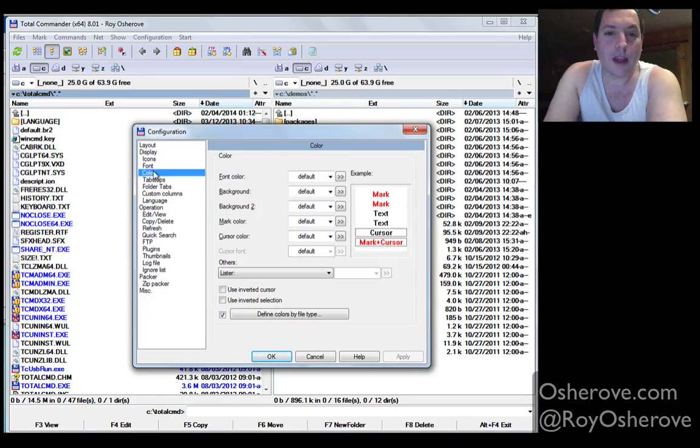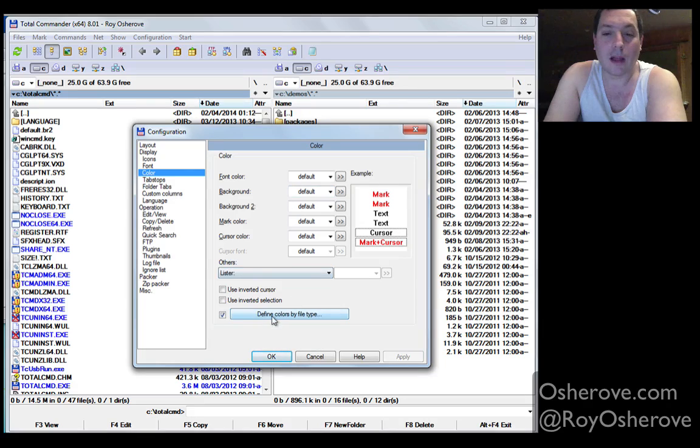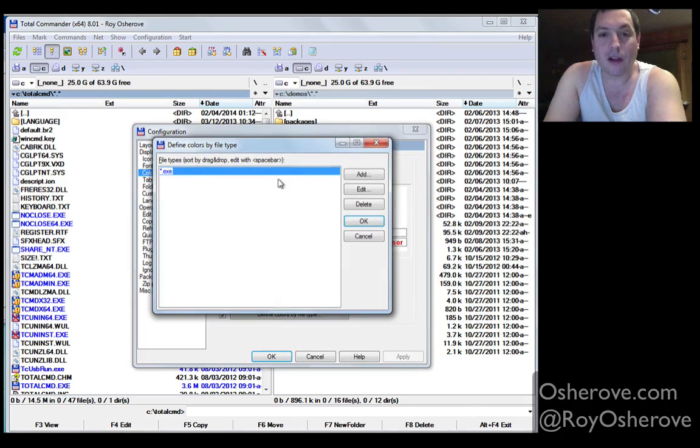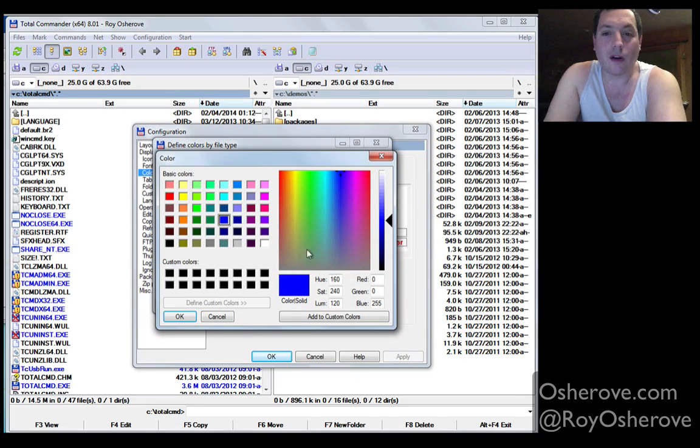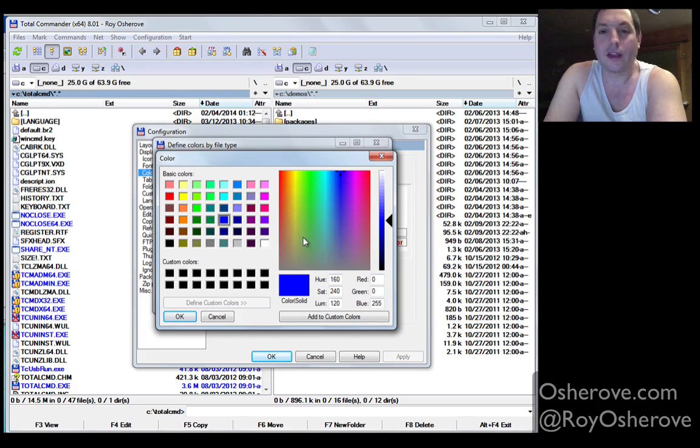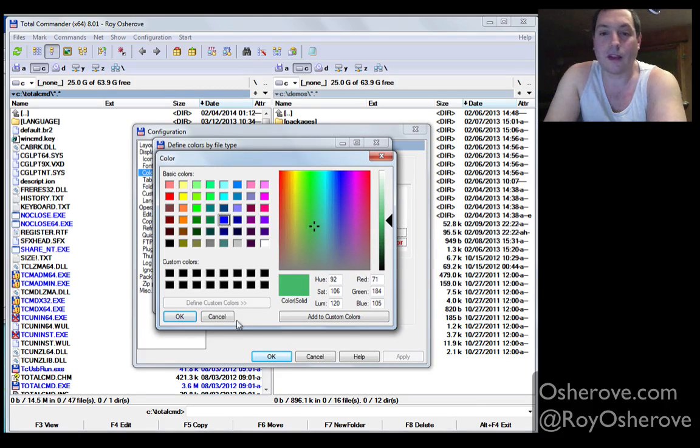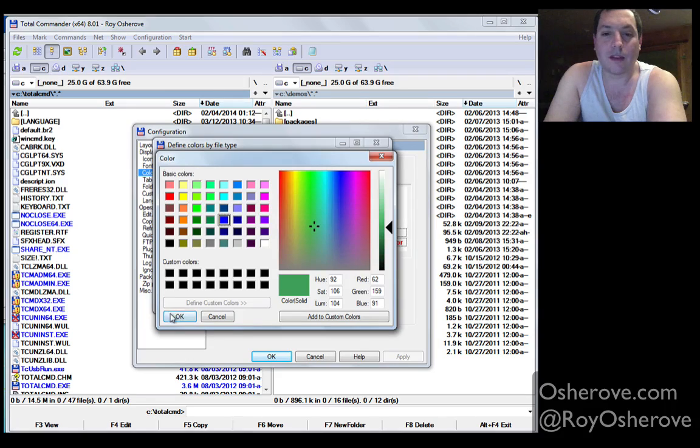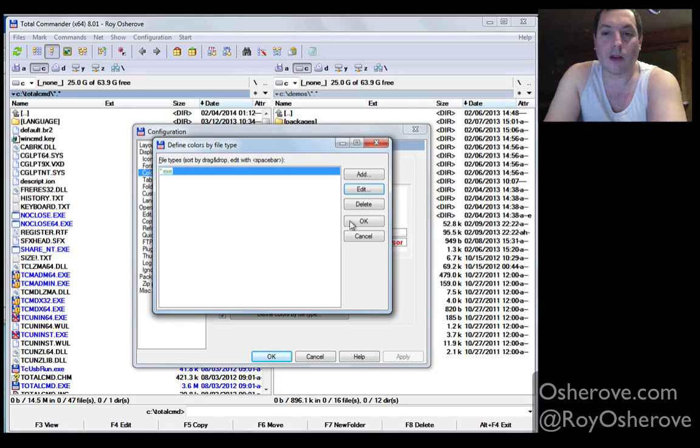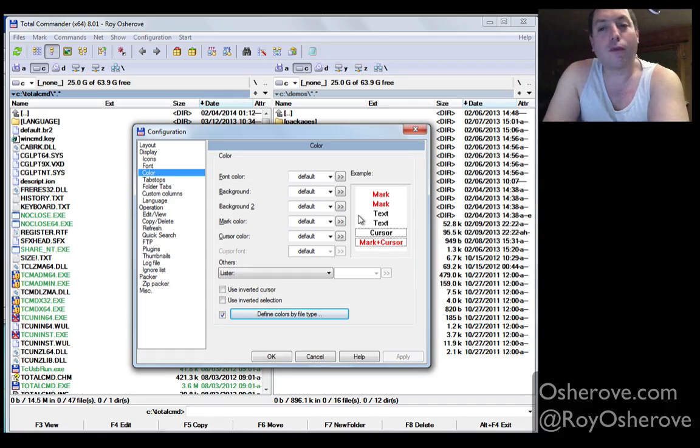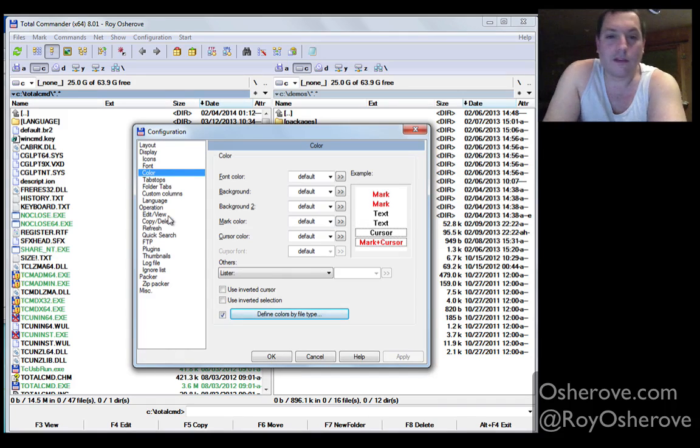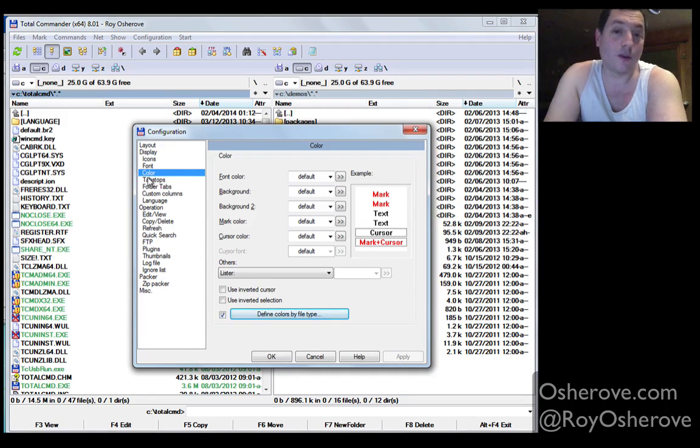Now you can actually configure color, for example, I might define colors by file type. So I can actually say, well, all .exe files are in the color blue, so you can see here it's colored blue. I can change it to let's say green, darker green, so that they feel a bit more like you can run them. So it's a really good way to filter out things that you really need to do.